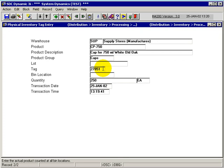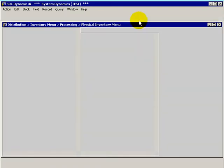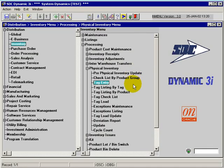So whether you want to use the system generated, or whether you actually want to key in your own tags, is dependent upon your internal process. And that concludes the physical inventory tag entry process of the physical inventory suite of applications.